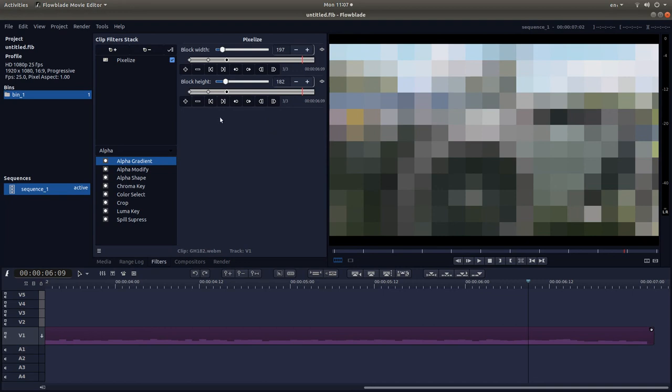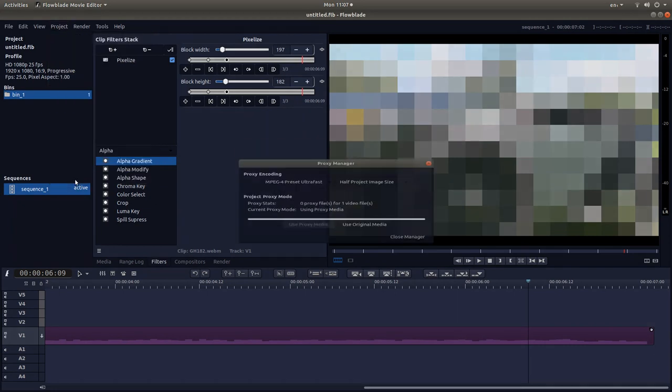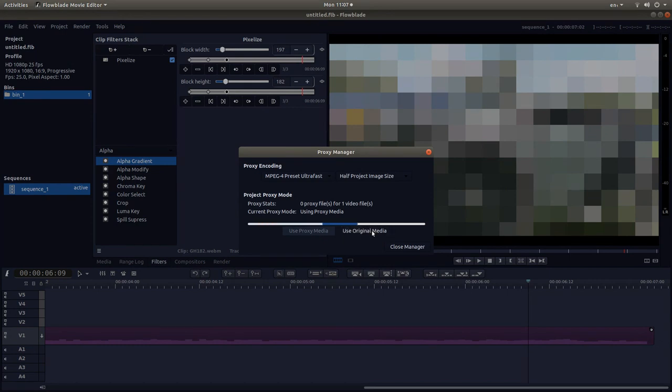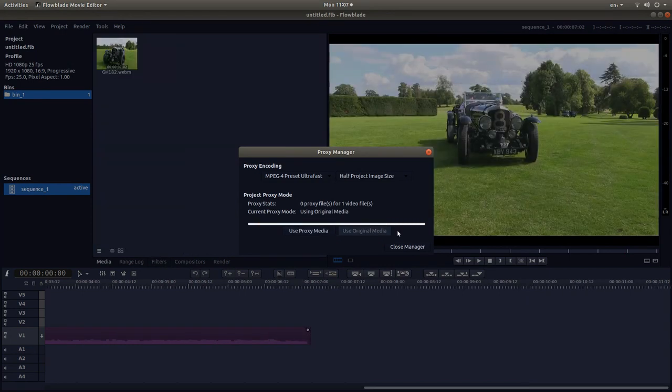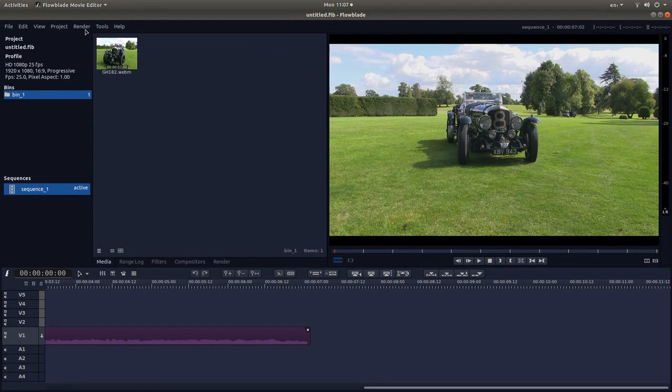Now, I'm not going to go through this rendering, but just one thing I would say, if you've just started using FlowBlade and you're working with proxies, make sure you left-click on Project, Proxy Manager, and then select Use Original Material. You'll have to wait for it to sort itself out. Close the manager and I'll just quickly go ahead and render this and come back to it when it's finished rendering.